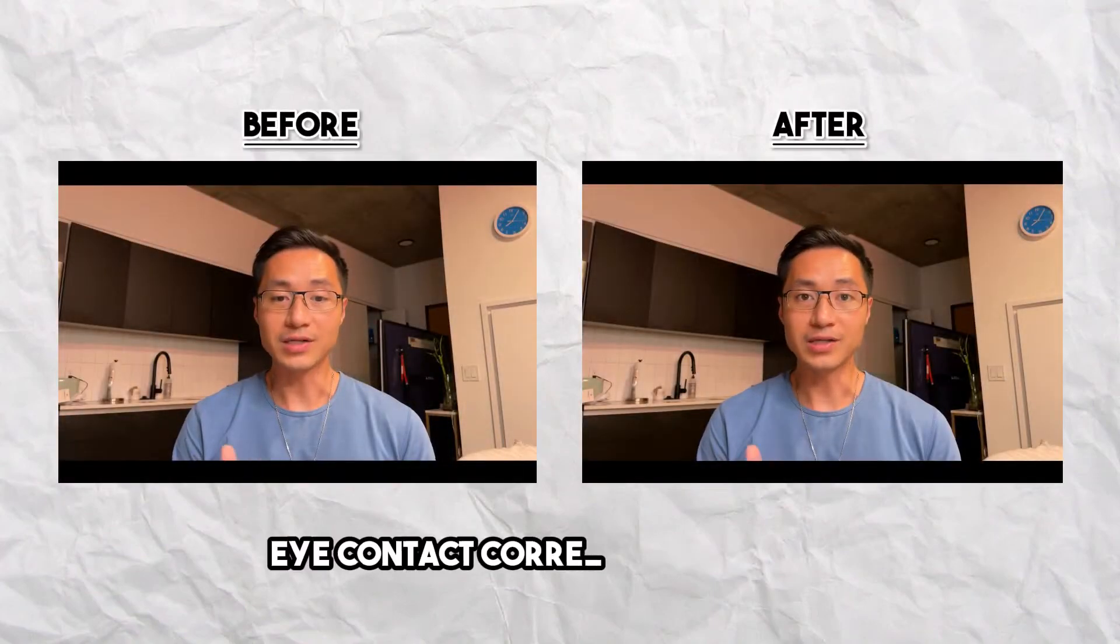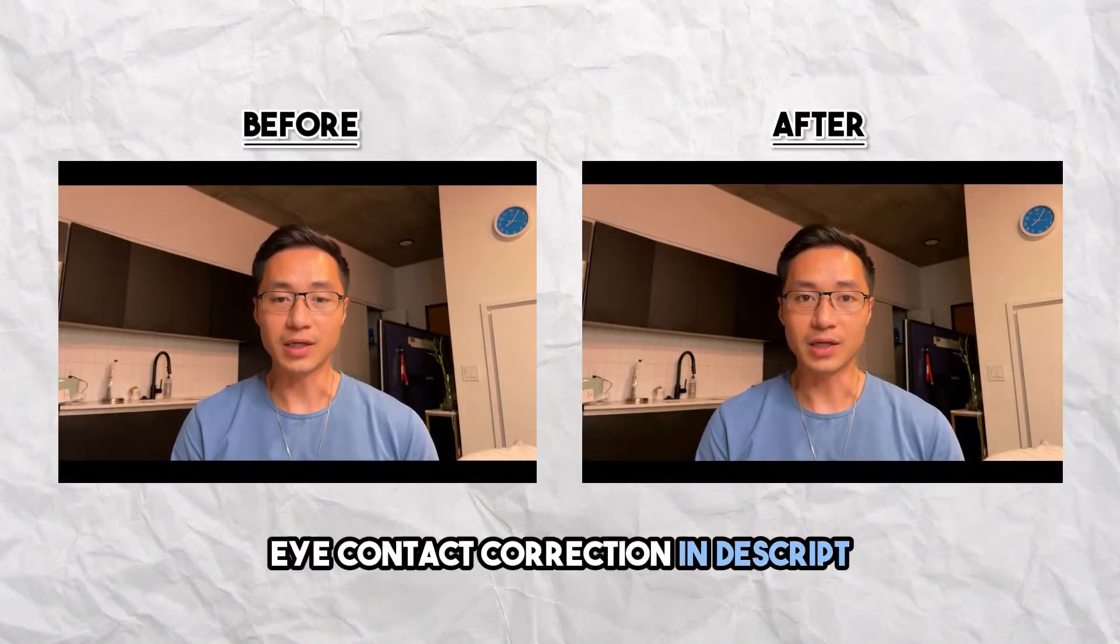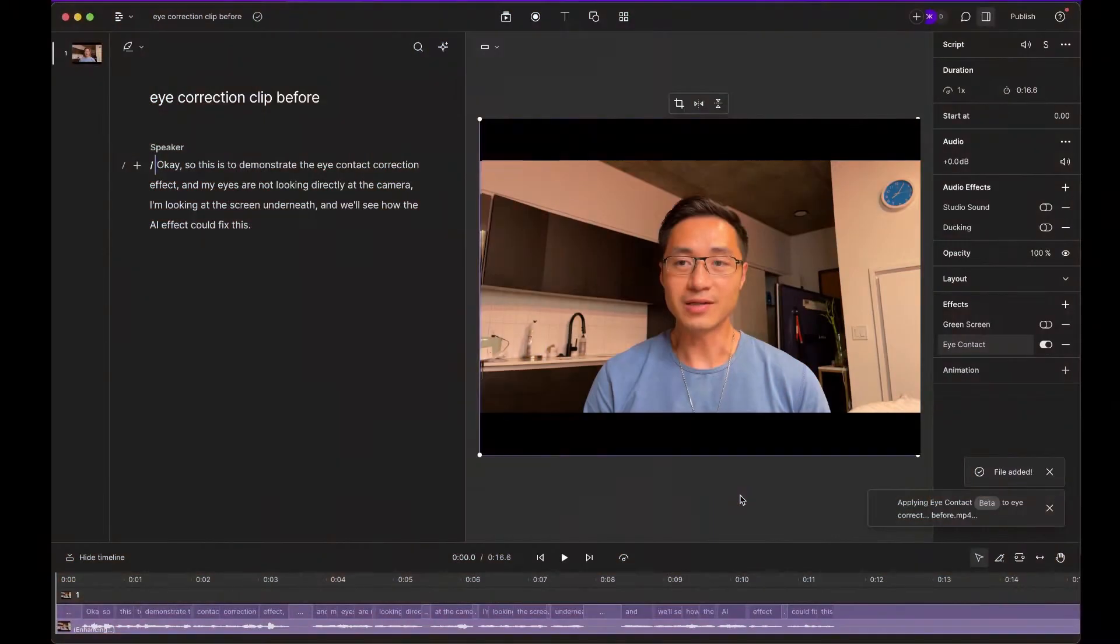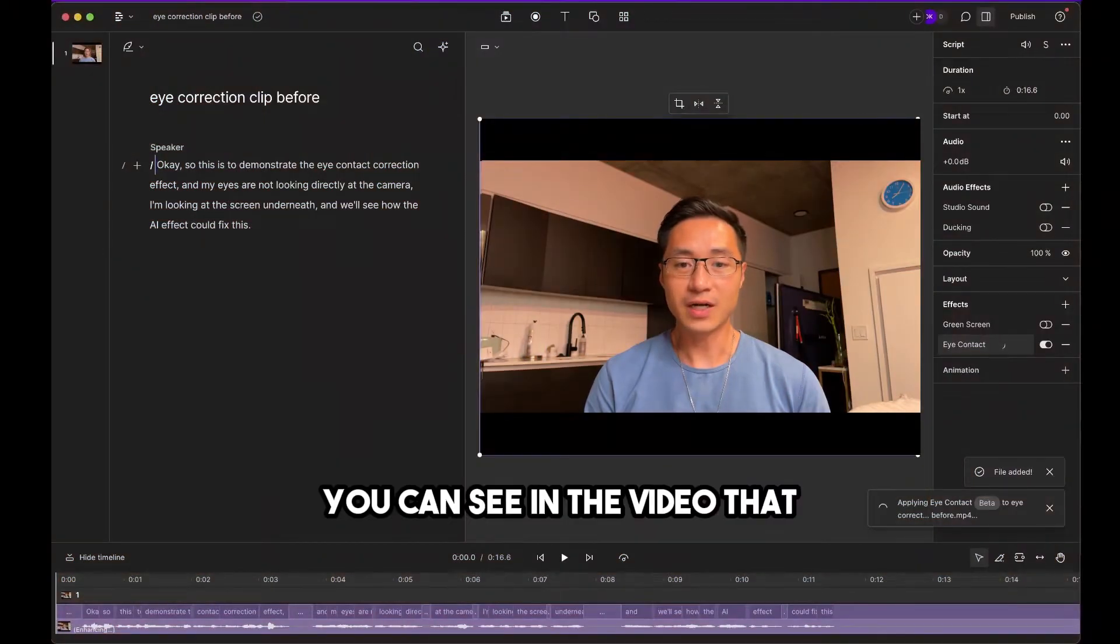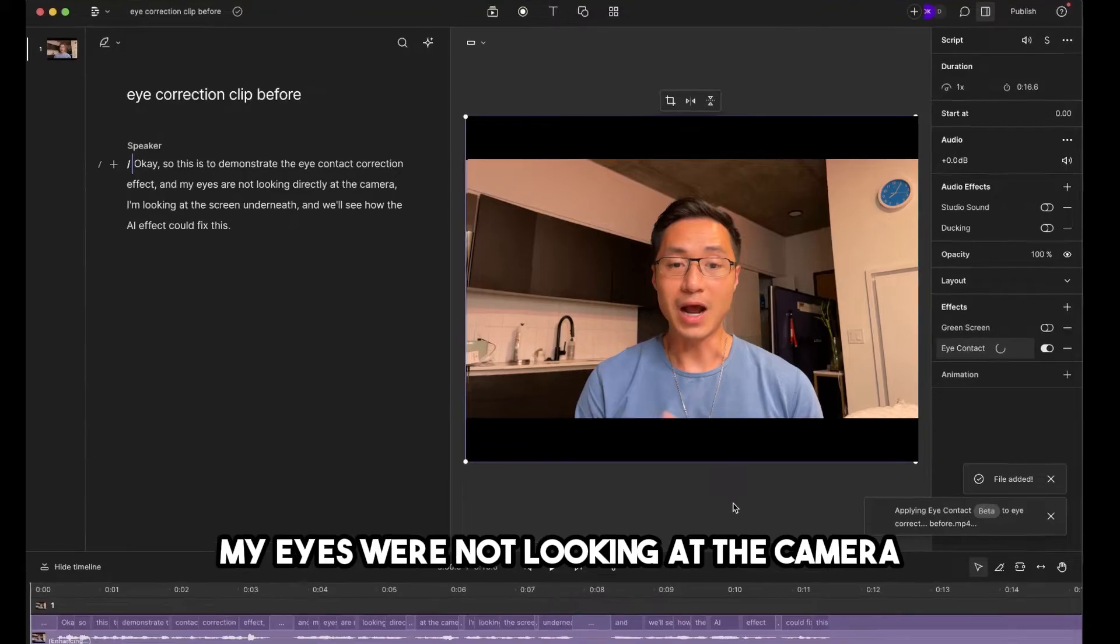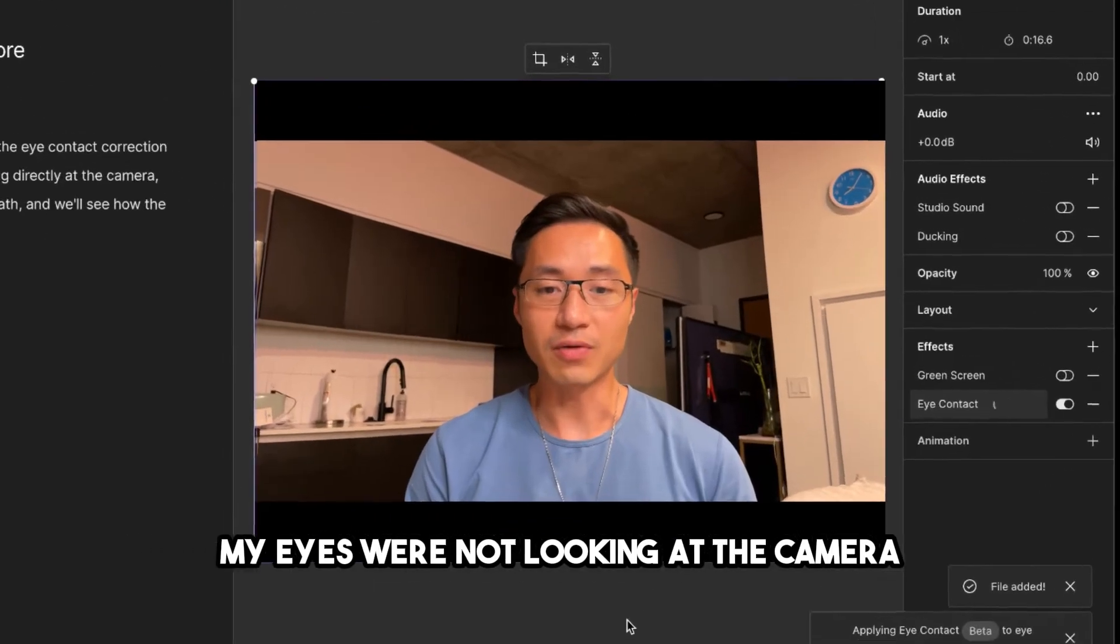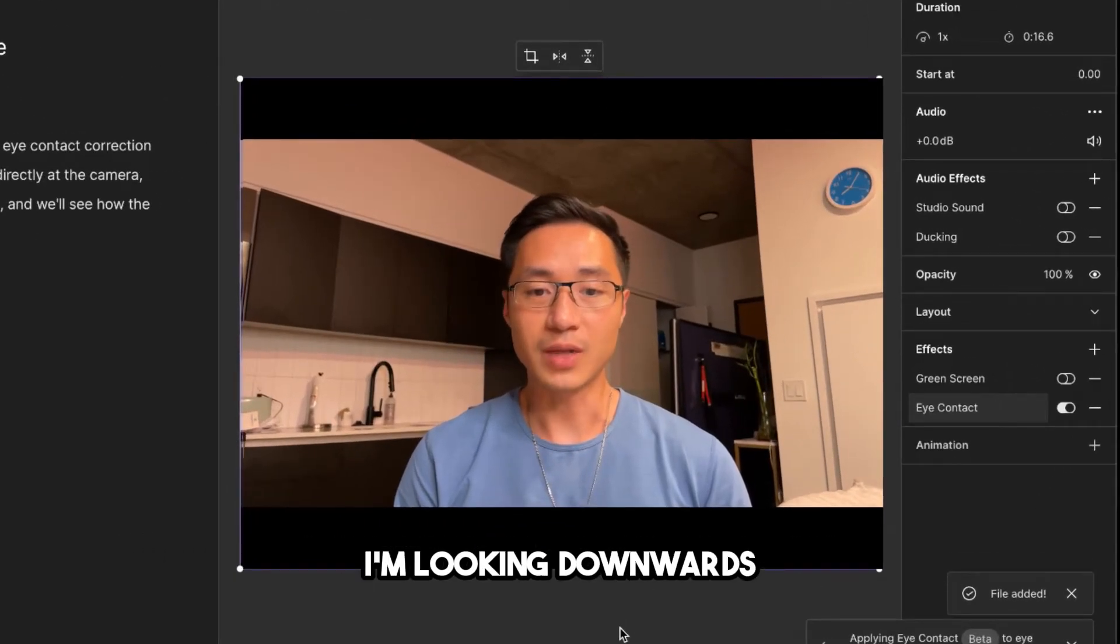This is how you make eye contact correction in Descript. You can see in the video that my eyes were not looking at the camera. I'm looking downwards.